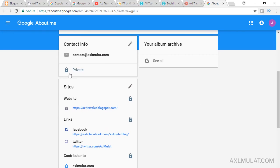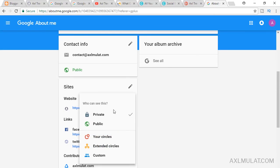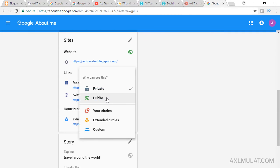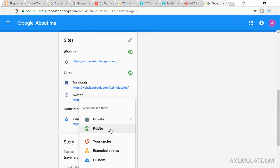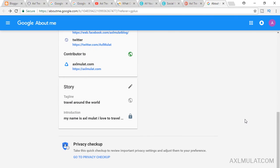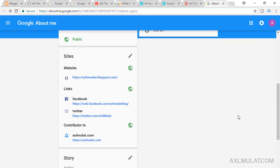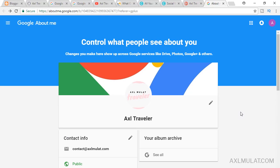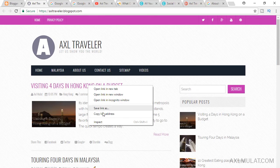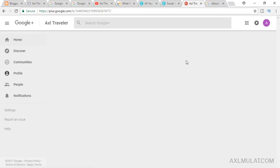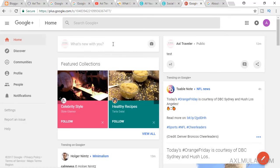You should make your email, websites, links, and contributor info public — these are private by default. Set them to public and this page should now be complete.